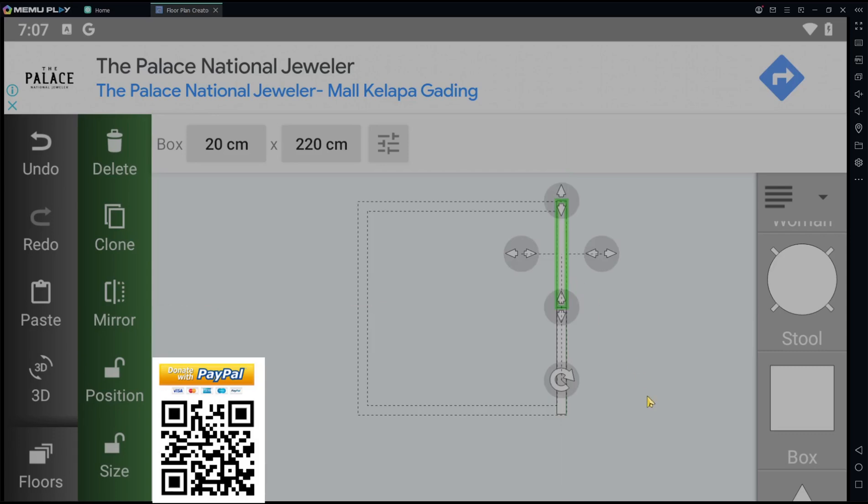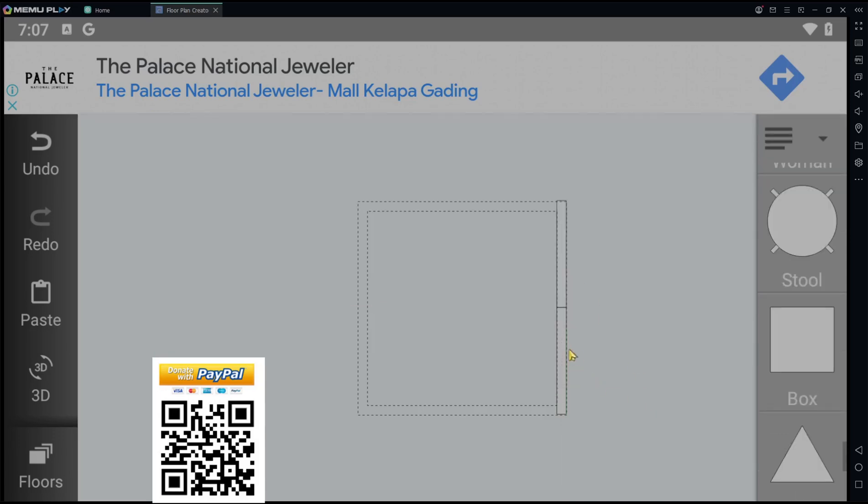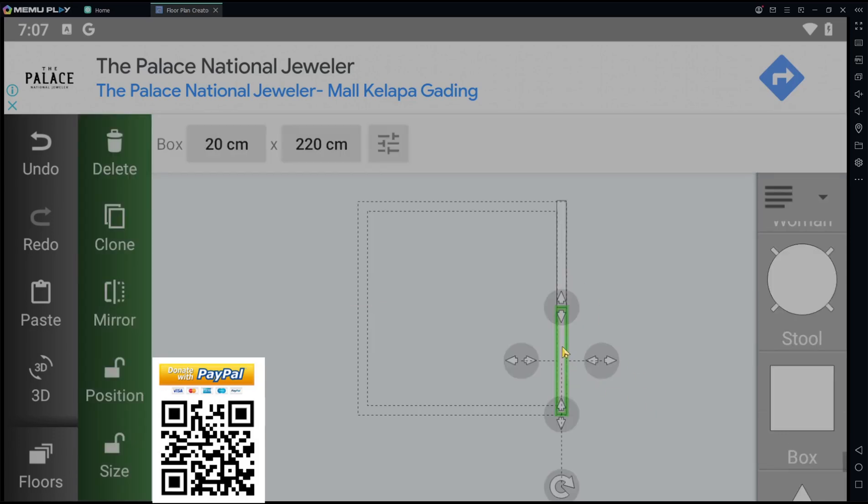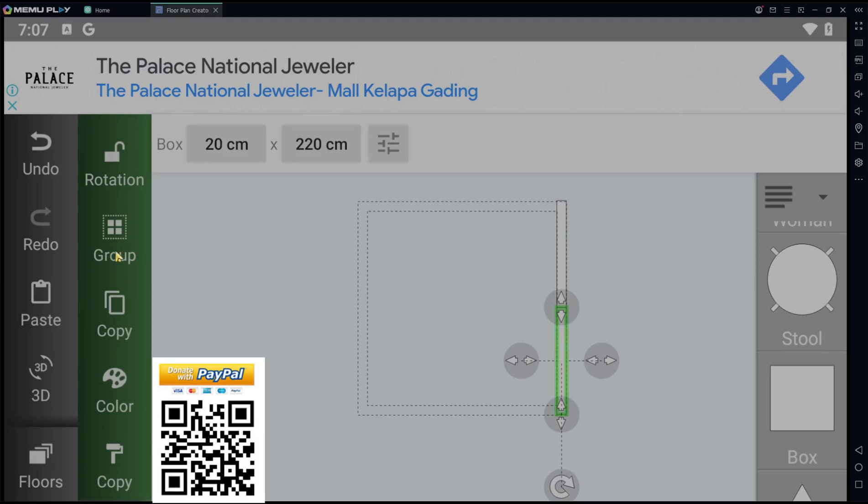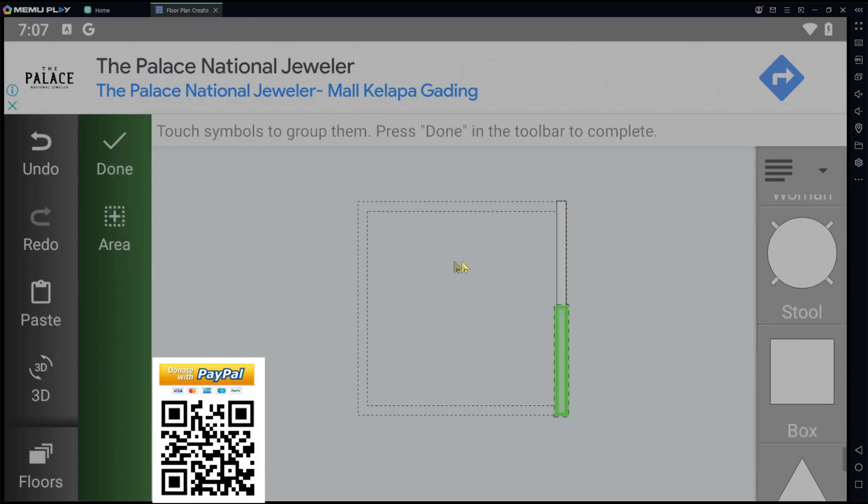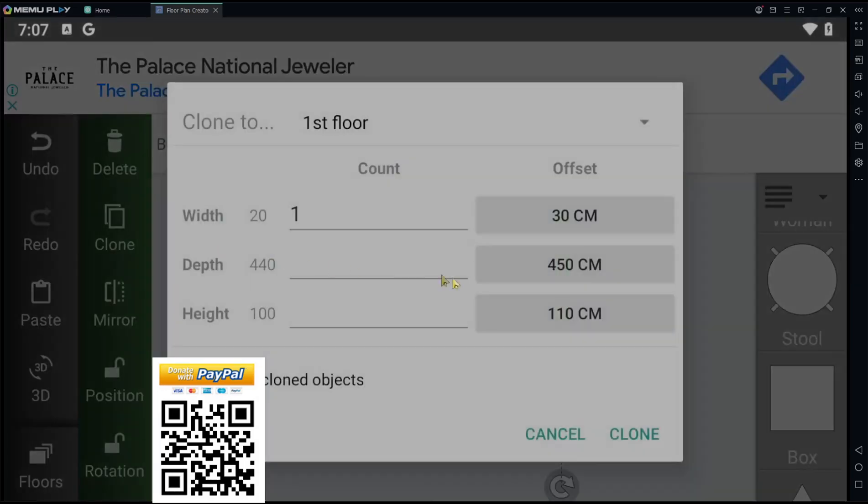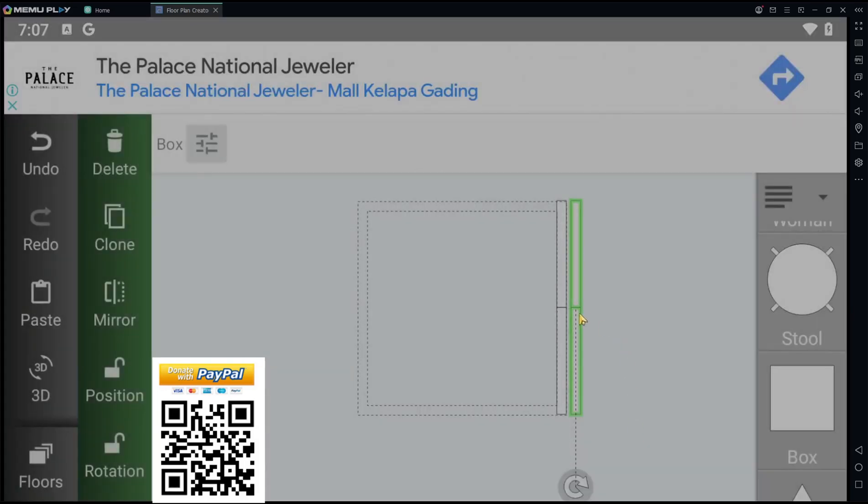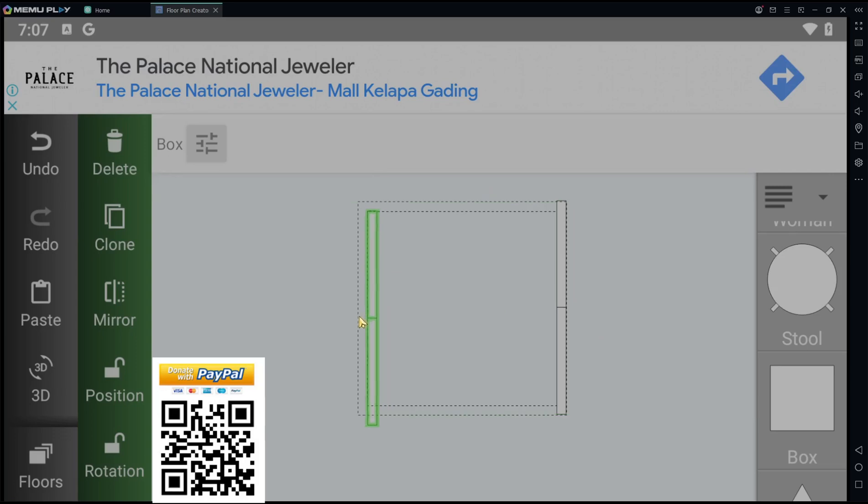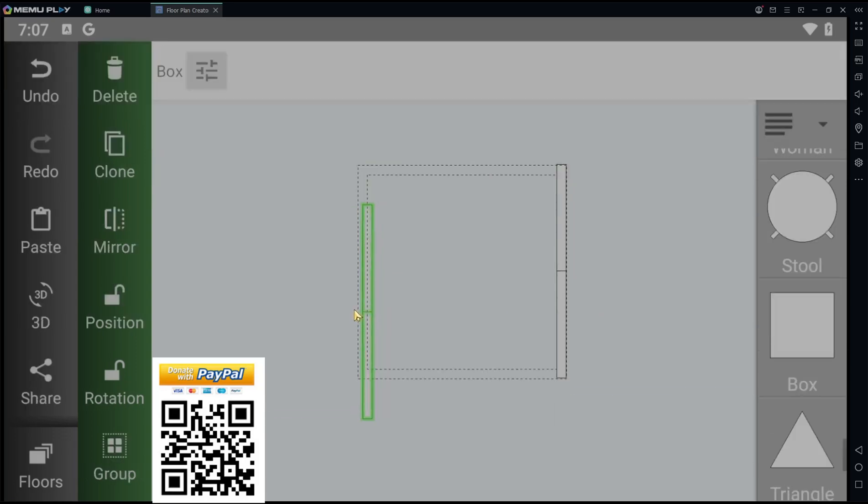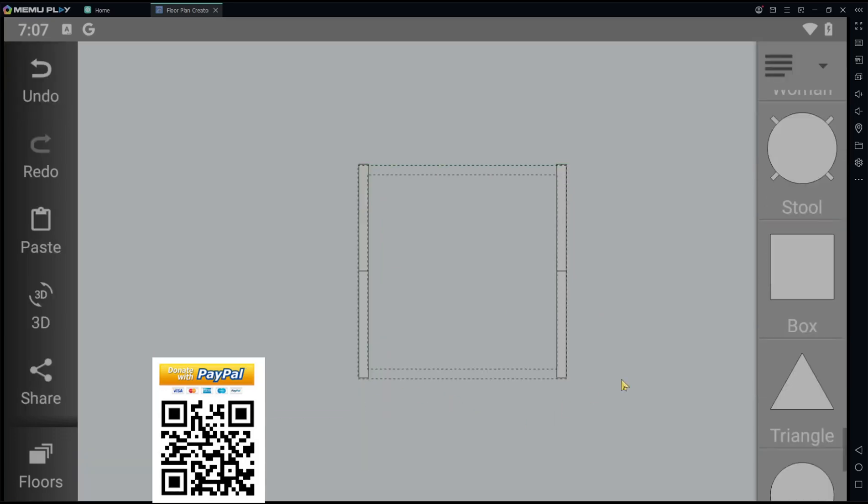Next, select the objects and use the group tools to make a group. Click done. After that, we clone again and move to another side. You can see in 3D view.